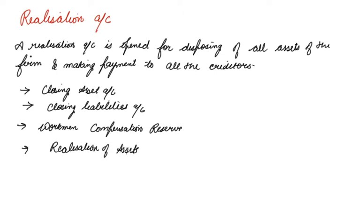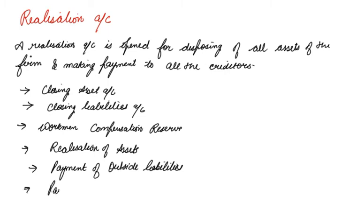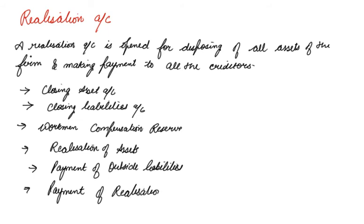Then entries for payment of outside liabilities, because we will pay to the outside liabilities. Then payment for realization expenses, whatever expenses have been taken into consideration while dissolving the firm. That is, expenses which are paid by the firm to the CAs or other parties which help in the closure of the firm.